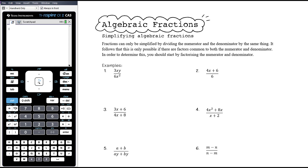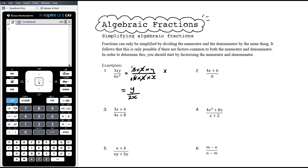The key thing in simplifying an algebraic fraction is to factorise — to make sure it's written so you can see all of the factors. When we've got a single term on the numerator and denominator we can see all the factors. For example, 3xy over 6x²: the numerator is 3 times x times y, the denominator is 6 times x times x. The 3 and the 6 cancel by dividing both by 3, leaving 1 over 2. The x's cancel by dividing top and bottom by x, leaving y over 2x. You must divide the numerator and denominator by the same thing — it's the only way you can cancel down the fraction.